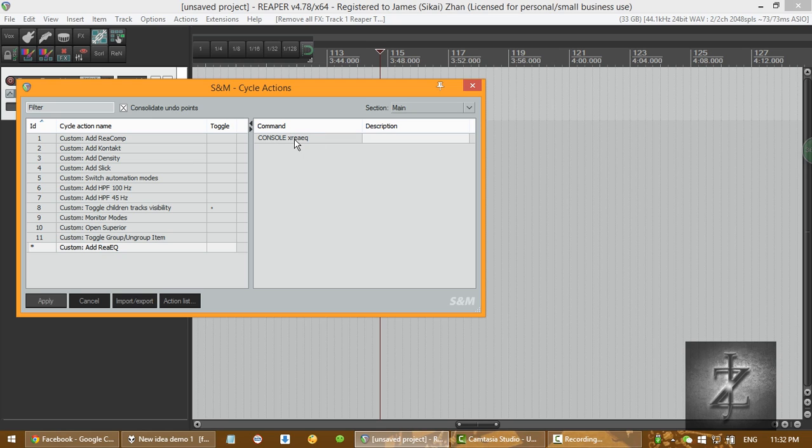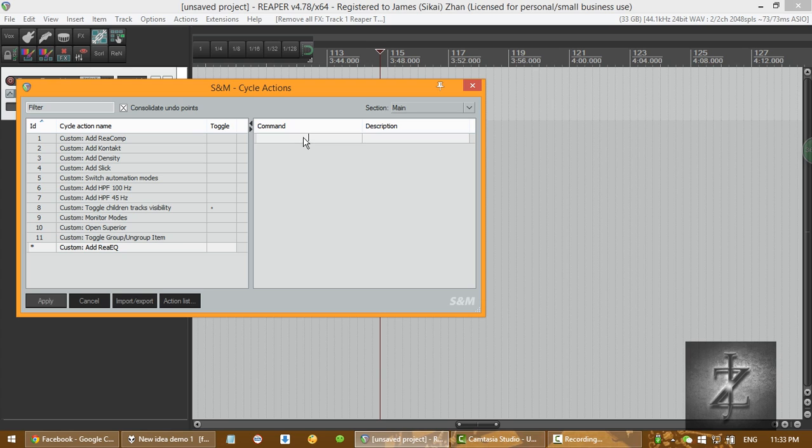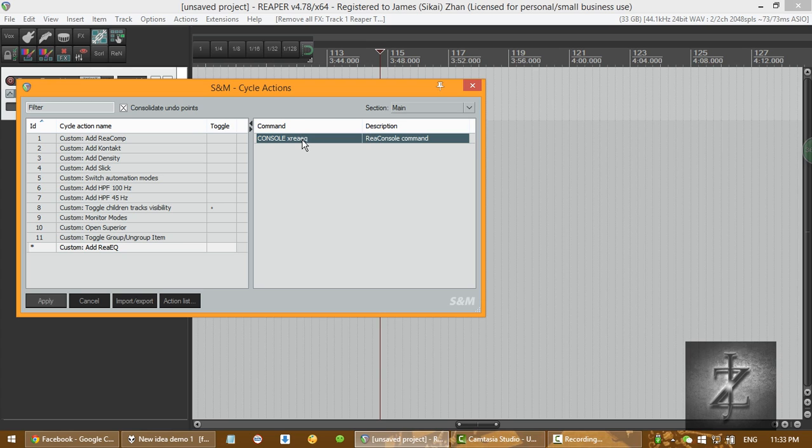So basically, what it means is that X, it means adding an effect on the track. And following the, following is the name of the effect. Now, yeah, we have to be careful. You can have a space in the middle, like you can have anything like that.